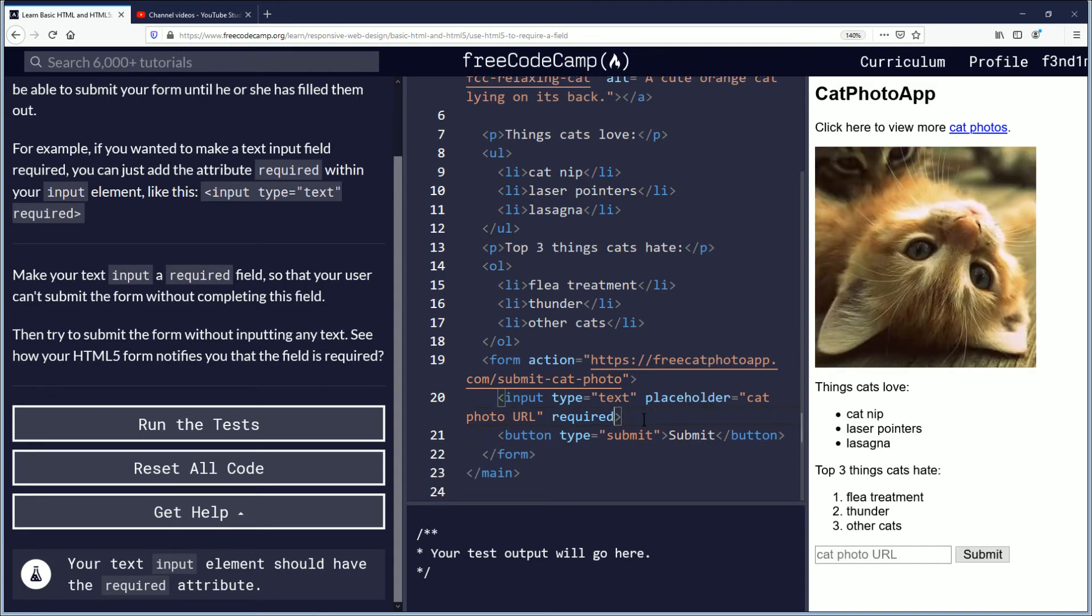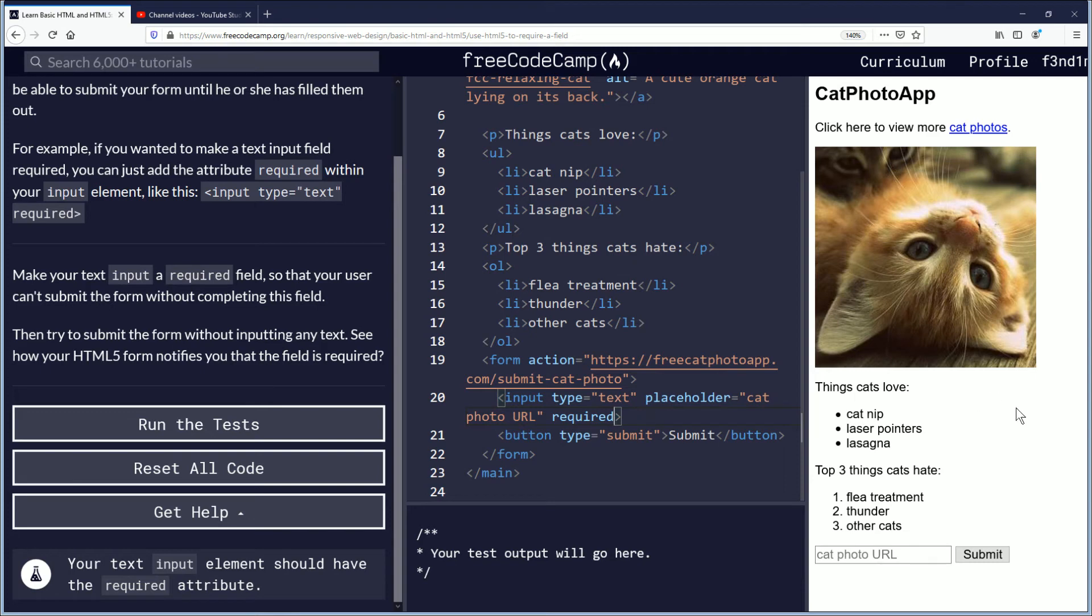I do feel like I'm learning from freecodecamp.org, so shout out to Quincy Larson and freecodecamp.org and all the people who make this happen because I really like it.